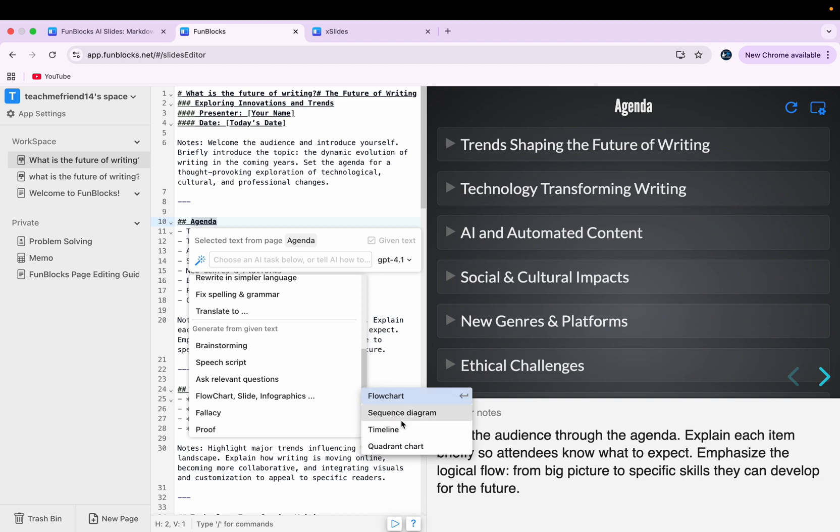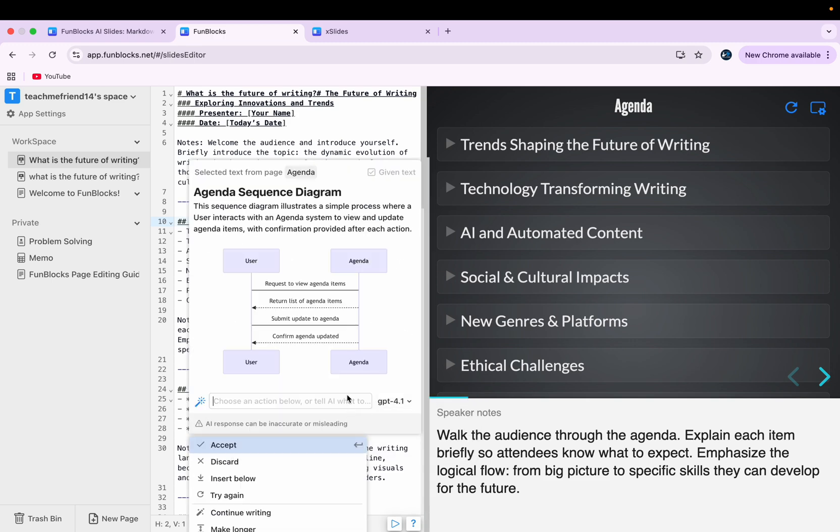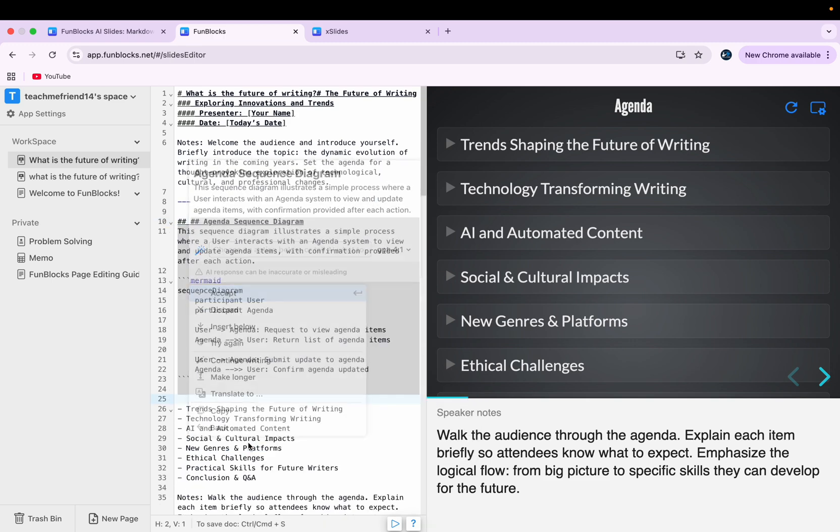For example, I say, okay, let's go with sequence diagram. So once you click there, you'll get an option like this and you can accept it. And here you see your slide has been changed. And this is how you can use it.